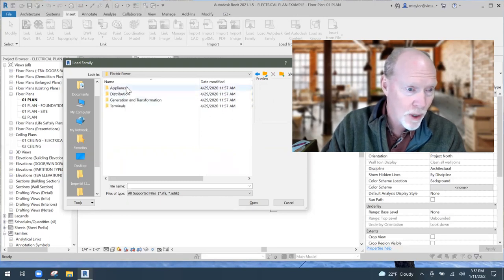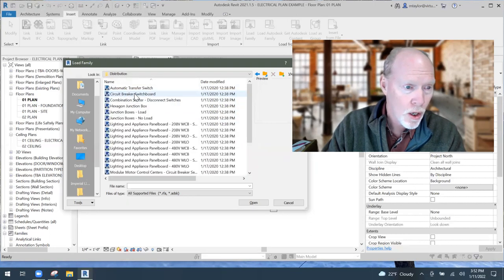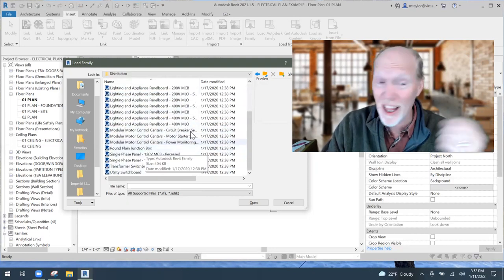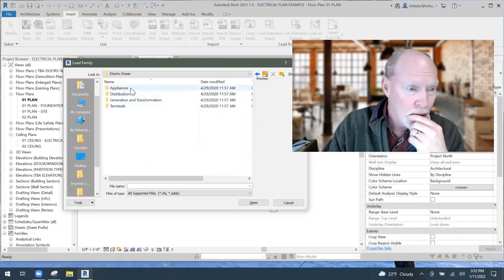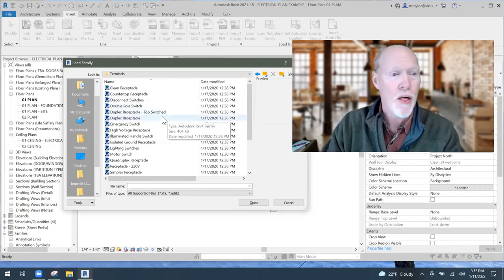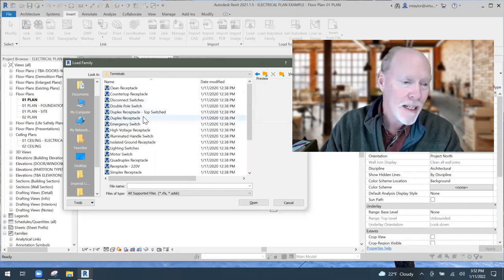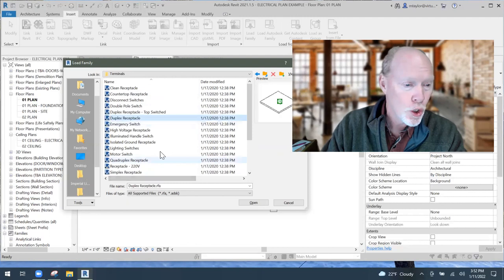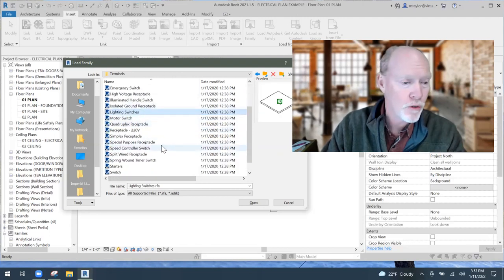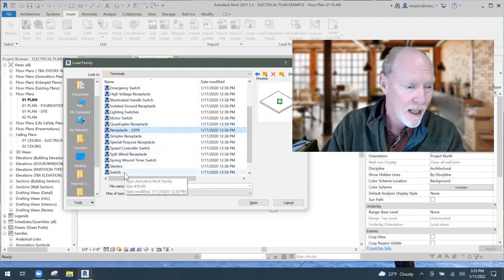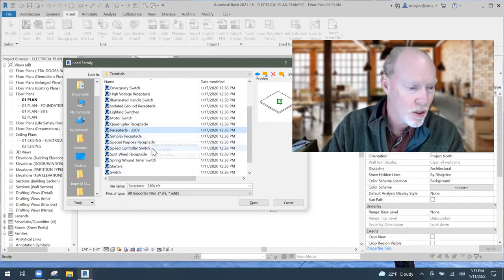Inside Electrical Power you've got appliances, distribution, general. Under distribution there are some junction boxes and panels — wrong place. So let's try Terminals. When you click on Terminals, there they are: a duplex outlet, lighting switches, and a 220-volt receptacle. And there's a simplex outlet — no one uses those anyway.